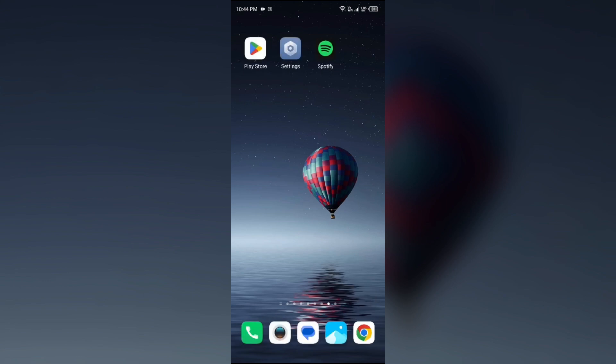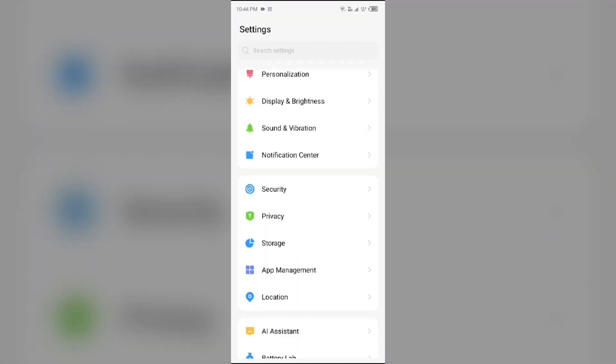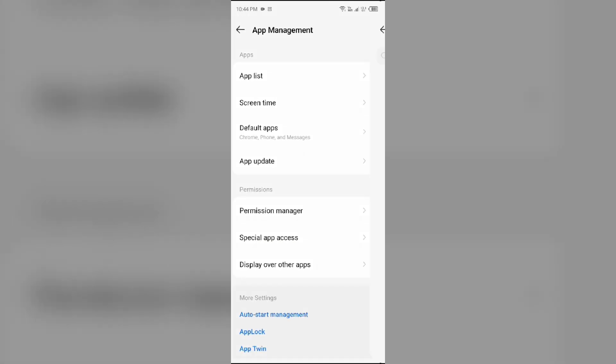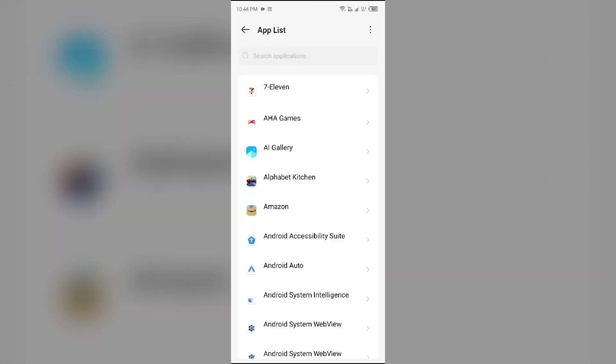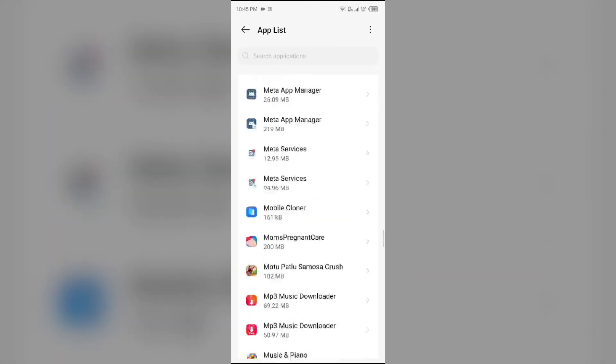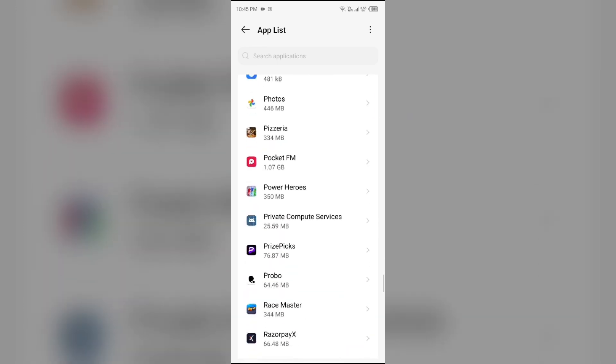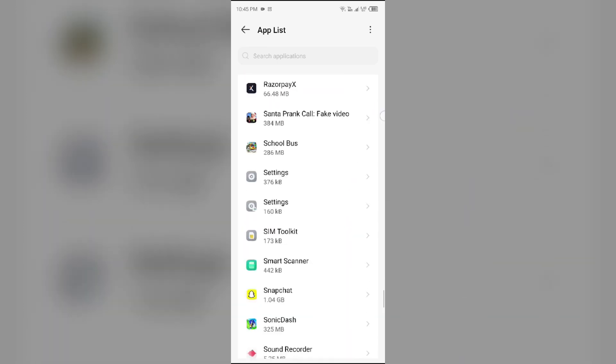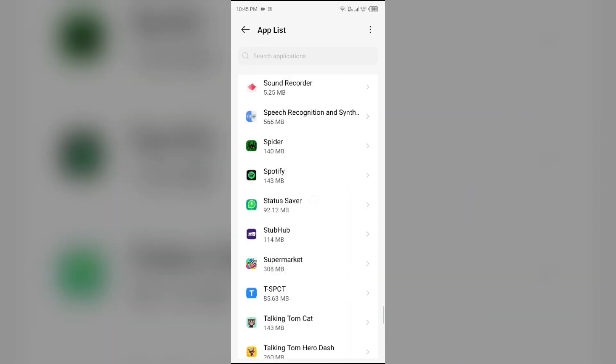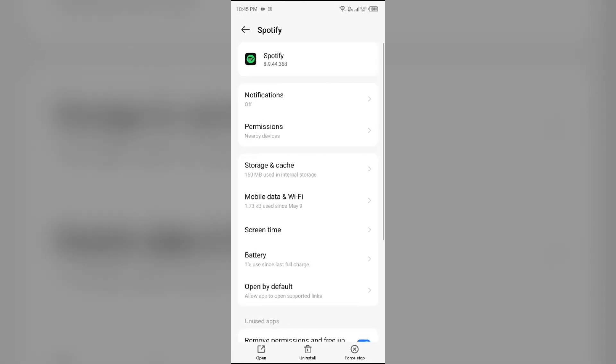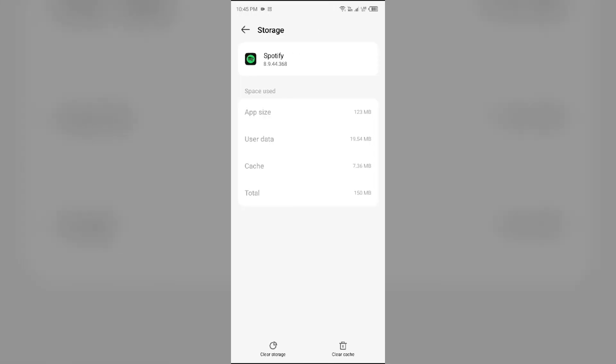Next solution to fix this problem is clear the app cache and data. Clearing the cache can also resolve performance issues. To clear the app cache, just go to your device settings, open App Manager or Apps, and then select the Spotify app from the app list. Then click on Storage and Cache, and tap on Clear Cache to clear the app cache.